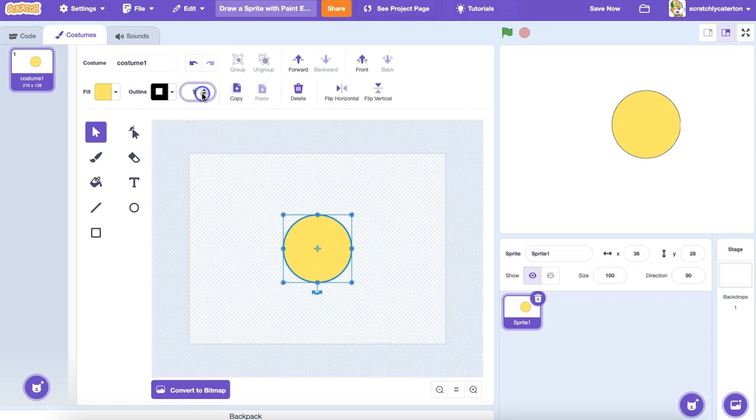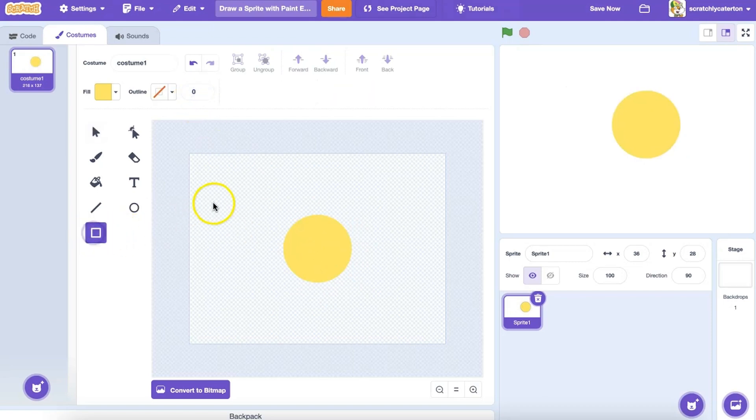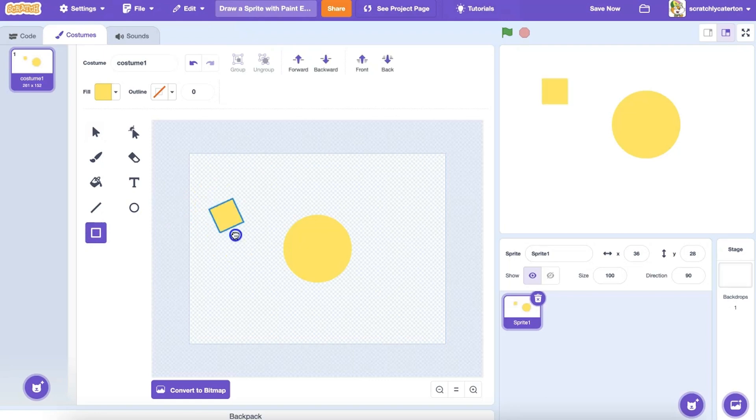Now I need to create some ears. I don't see any triangles in my available menu, but I do see a Rectangle tool. If I hold down the Shift key again while I'm drawing the rectangle, I get a perfect square.